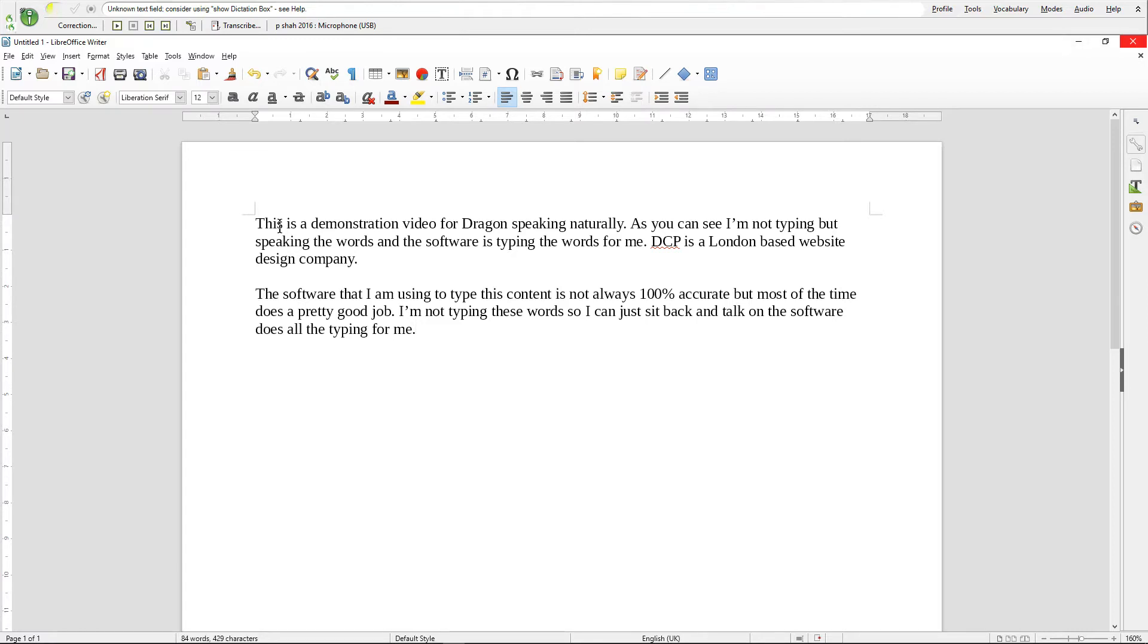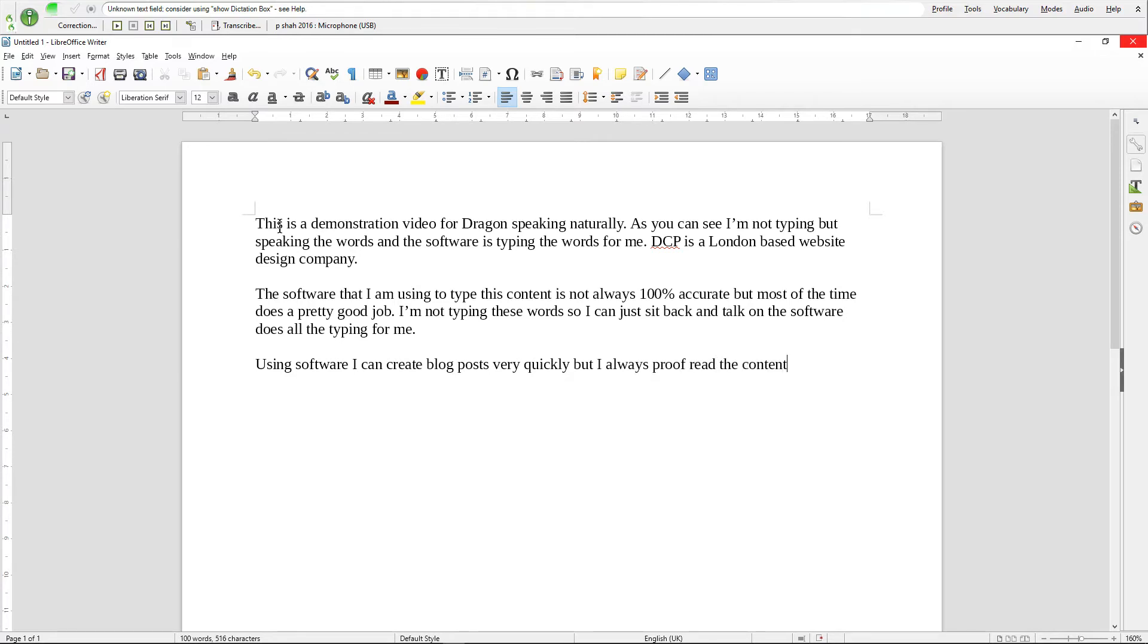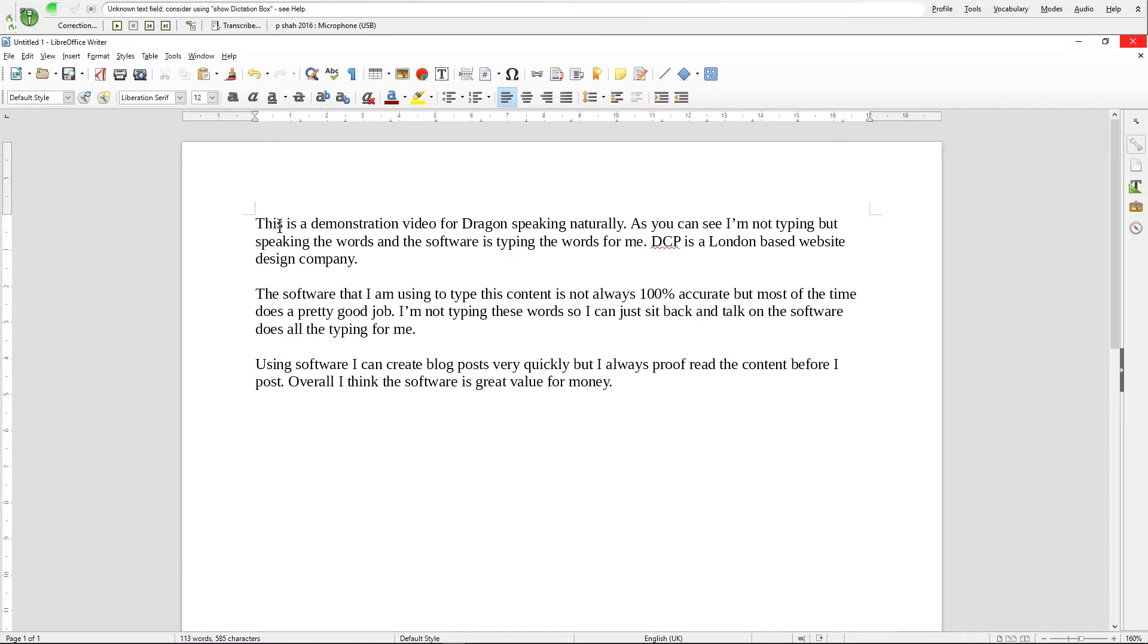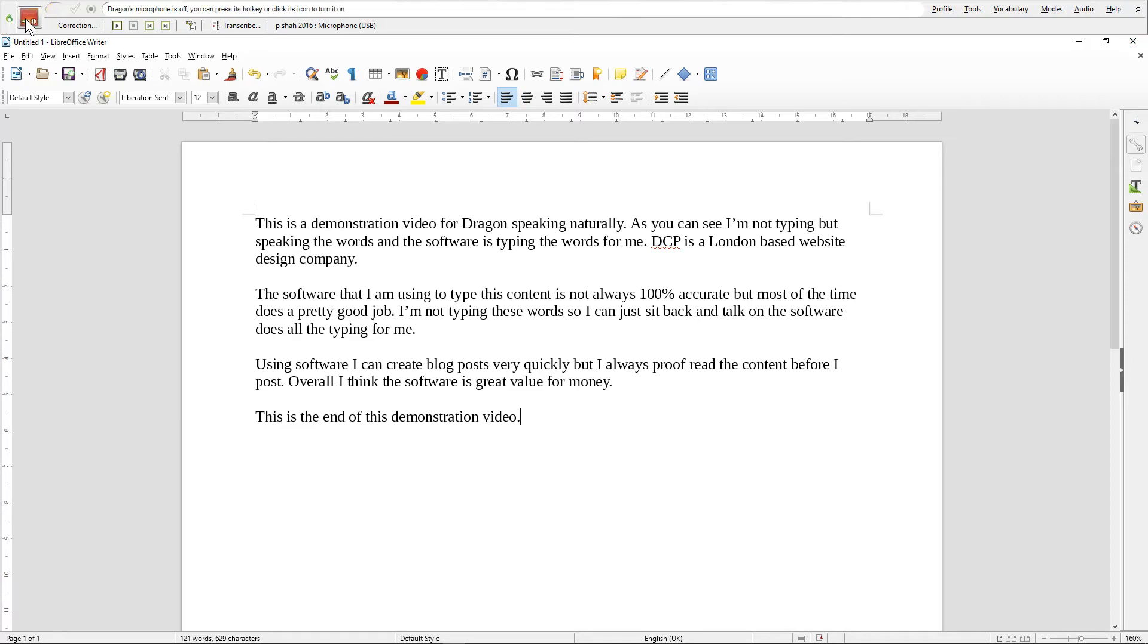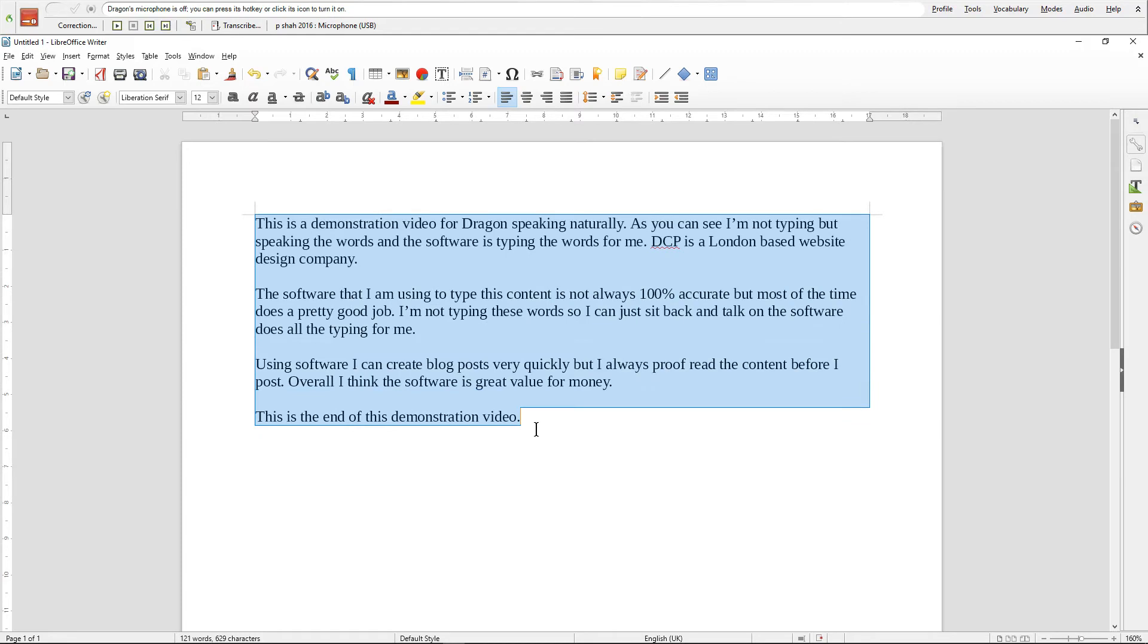Overall I think this software is great value for money. Full stop. New paragraph. This is the end of this demonstration video. Full stop. So as you can see we managed to type out this text here.